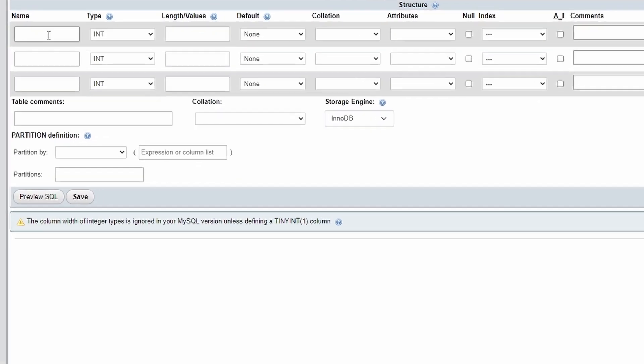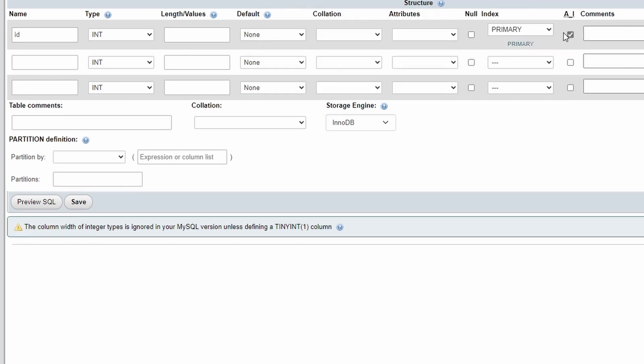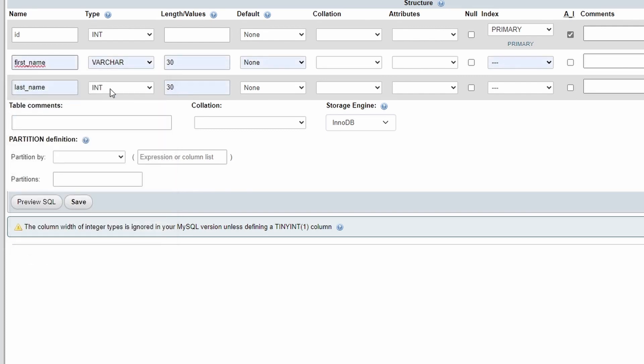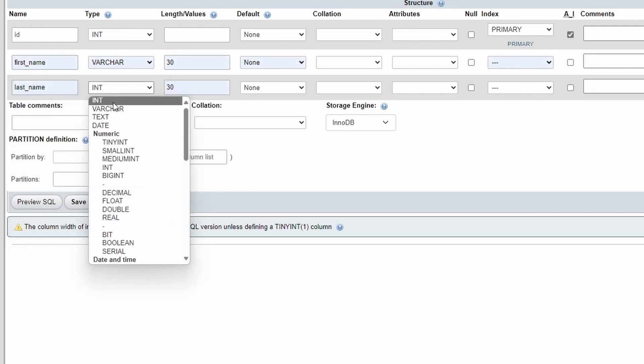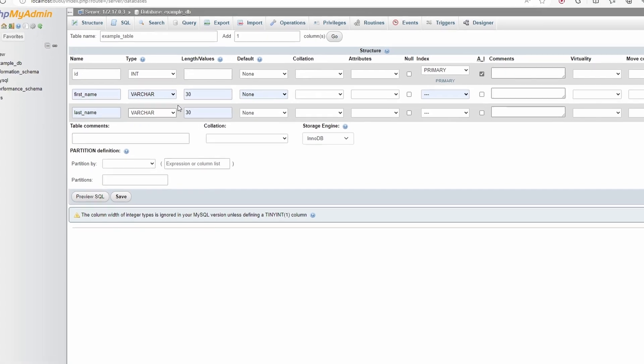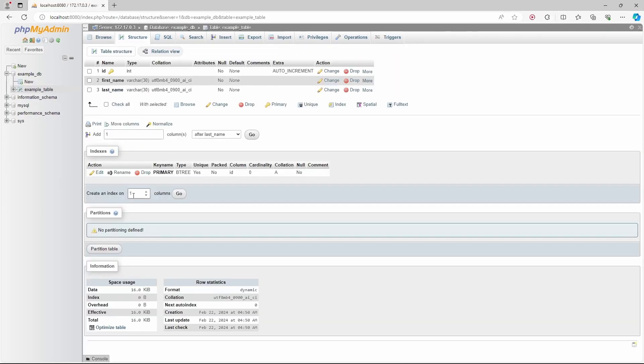Let's create an ID column, which will auto-increment and will be the primary key, and the other two columns will be first name and last name. So, the table was created, and now appears in the side menu.